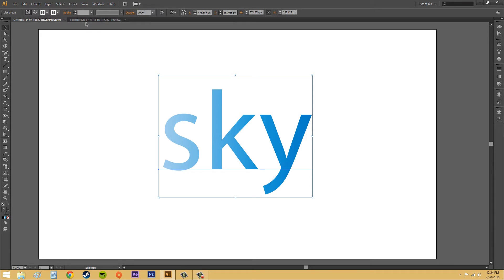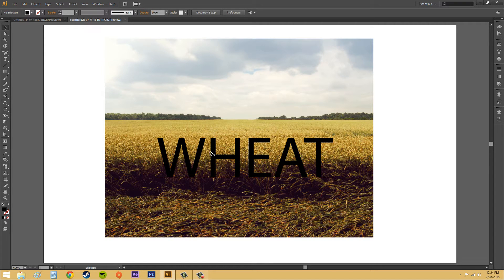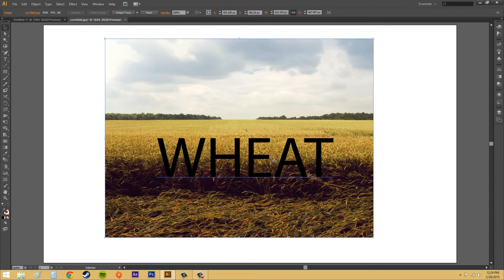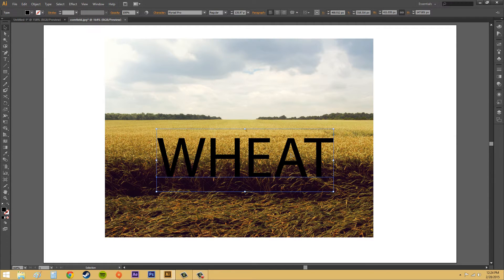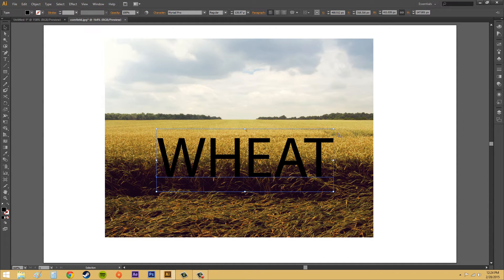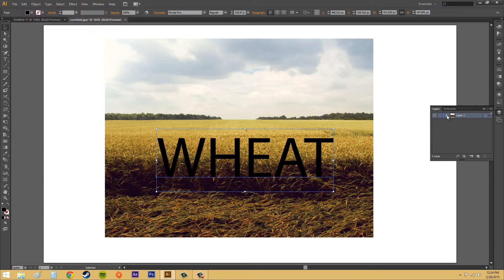So I've got this wheat field here. It's just an image that I pulled off my computer, and then this is just simple text. Now you always have to remember that the clipping mask has to be in front. So just to make sure that it is, you go to your Layers panel and check and make sure that it's on top.